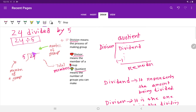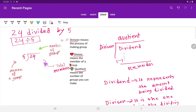Here we write the quotient or result. What do we mean by division? Division means the process of making groups. What do we mean by divisor? Divisor means the member of a group — here the member of a group will be 5. And dividend means total members — here total members is 24.